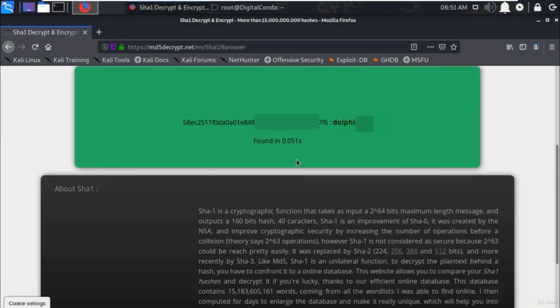And here it is, in less than a second the encrypted password has been decrypted.